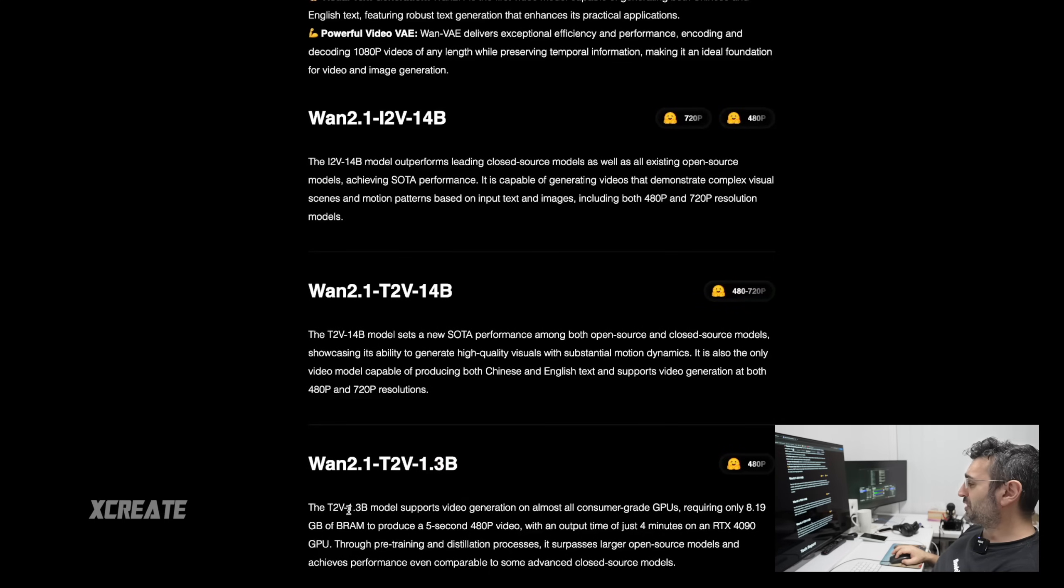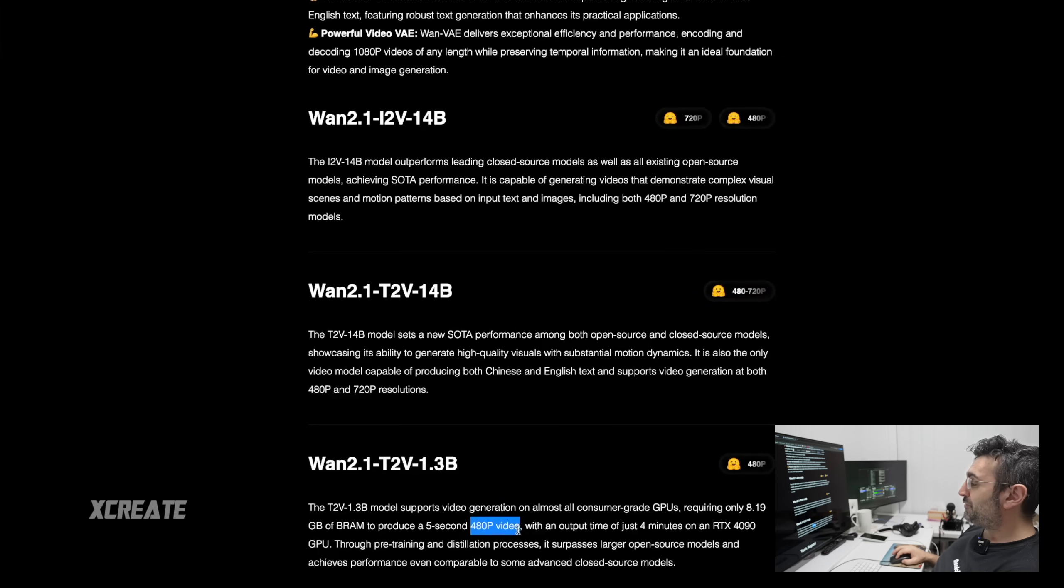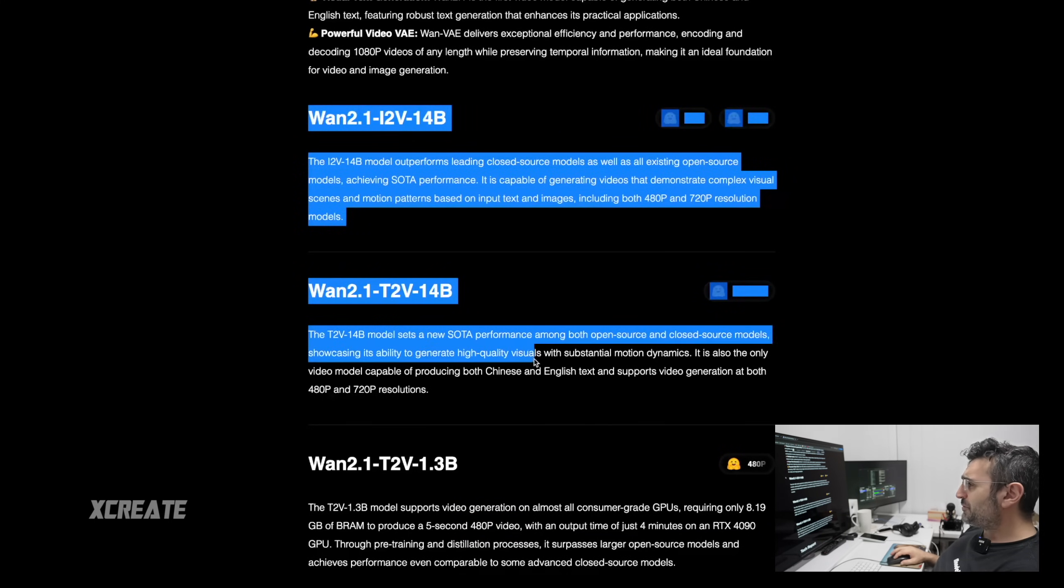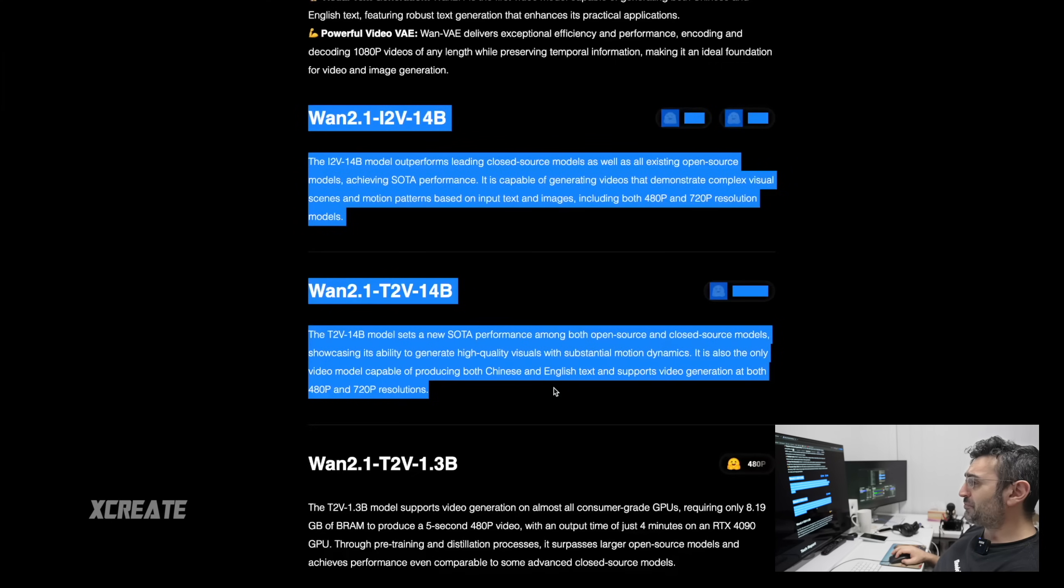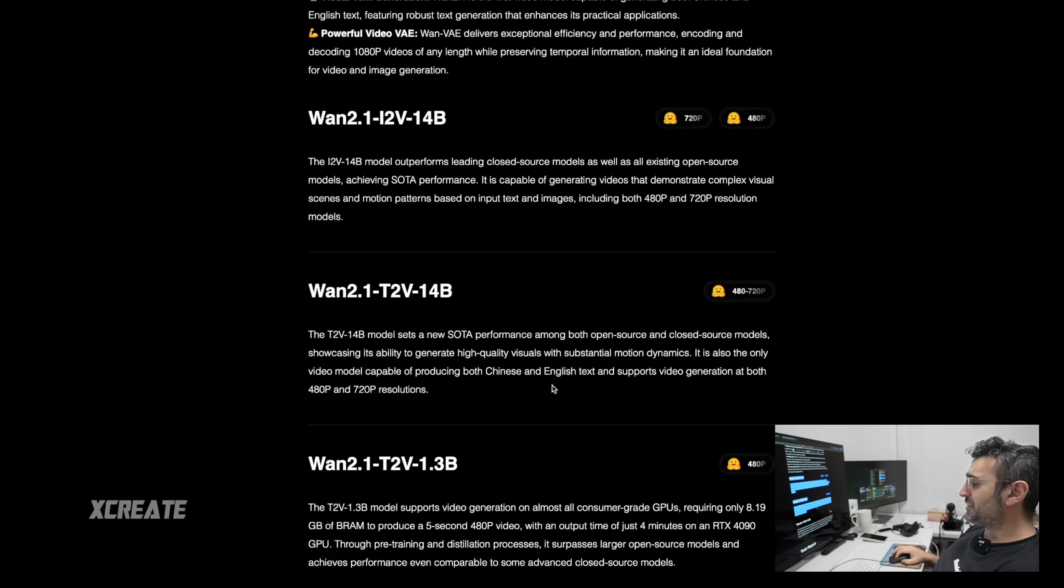That's the one we're going to be running, and that one produces five second clips at 480p video. Potentially we can run the bigger ones. Maybe we'll test it out live here to see if it works with the memory constraints.